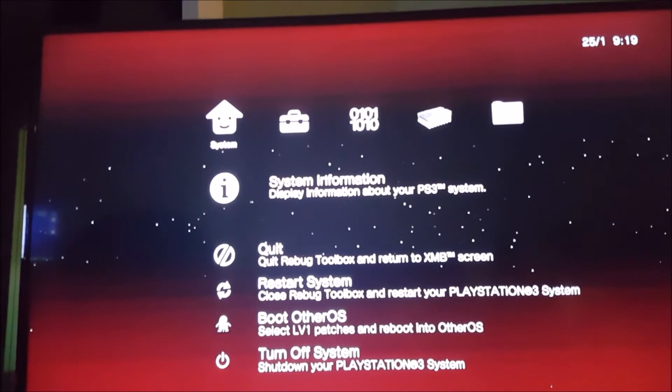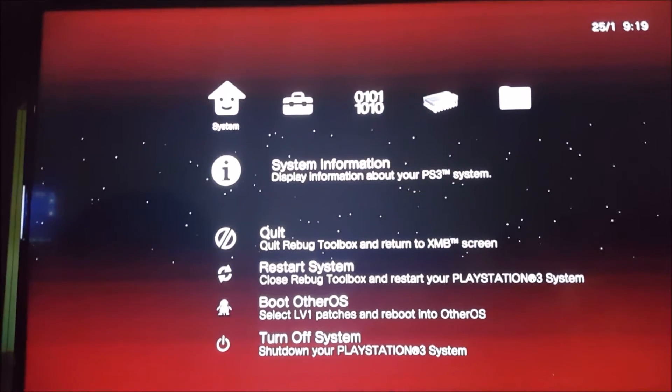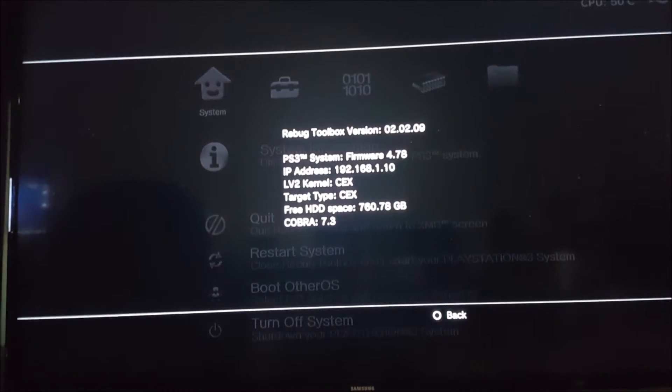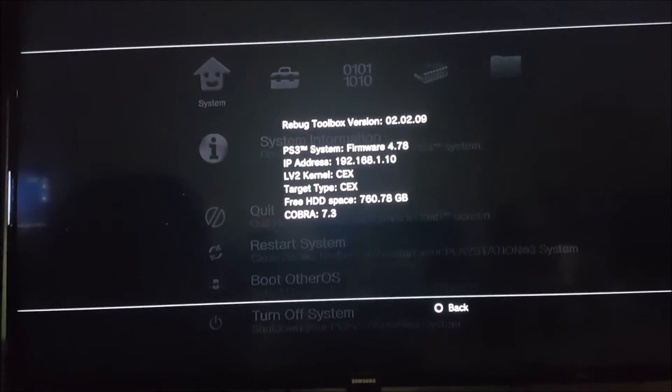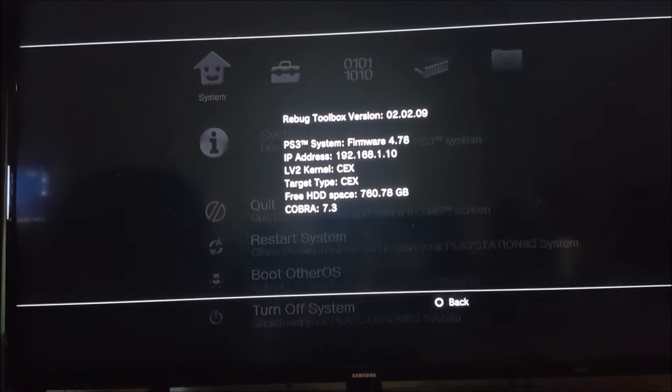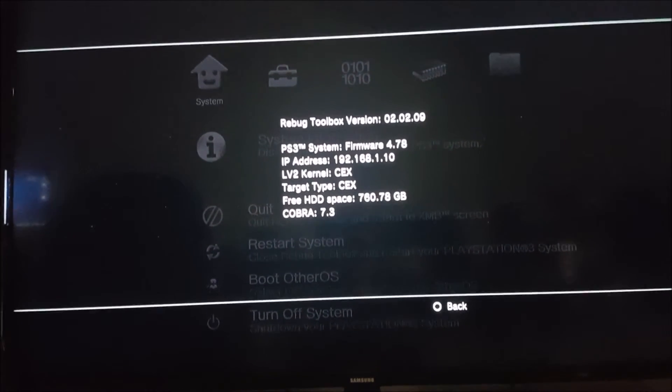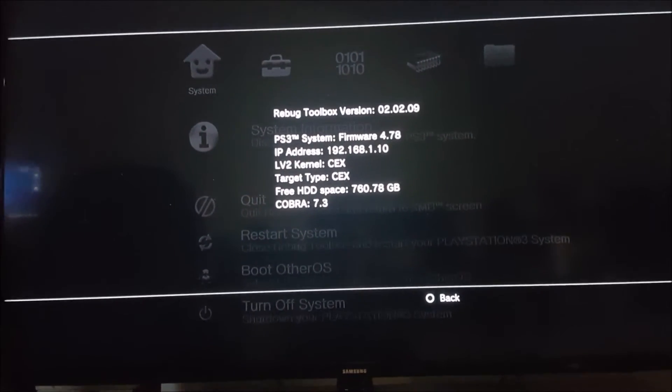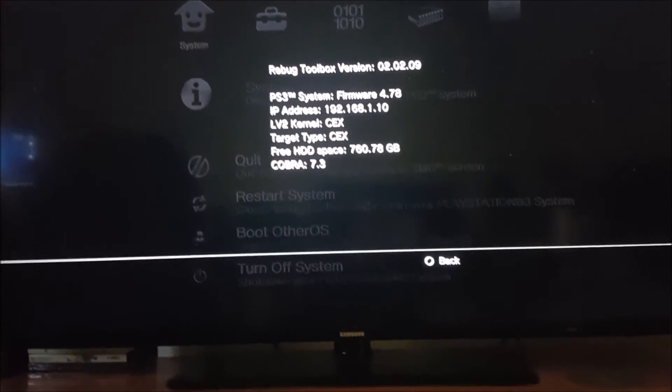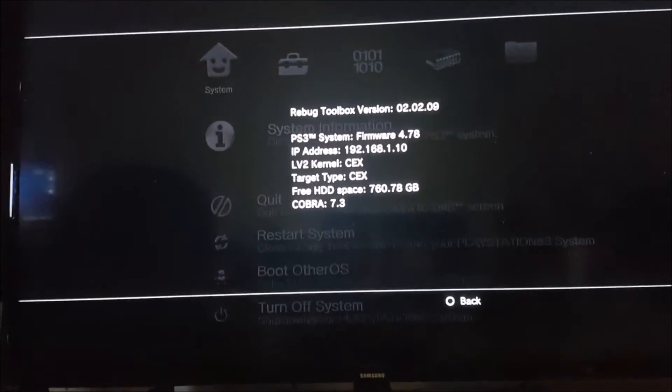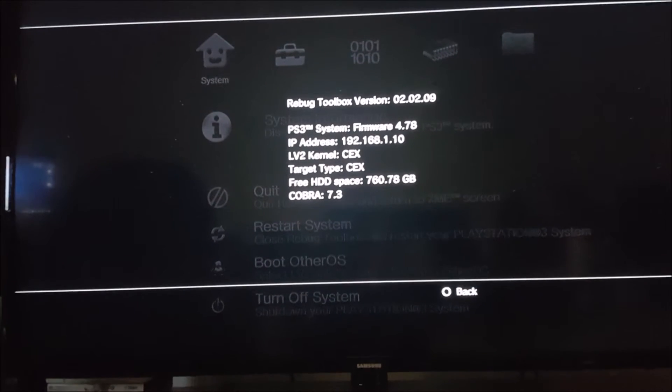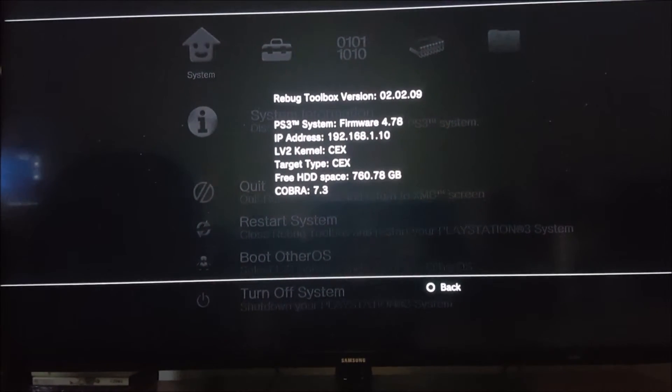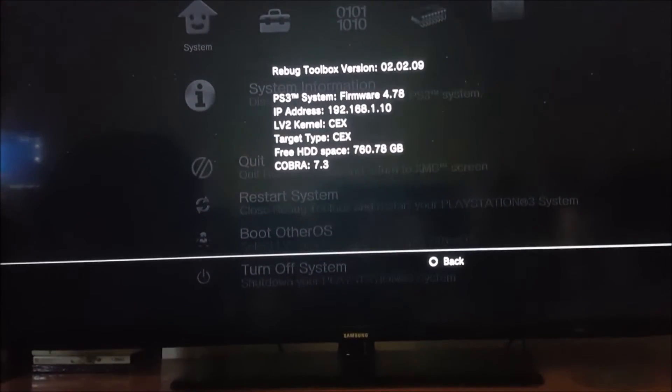Once that's done, you're just going to press X for your system information and that's the IP address you're going to put into FileZilla. So, mine's 192.168.1.10. Just head back to your PC and load up FileZilla.